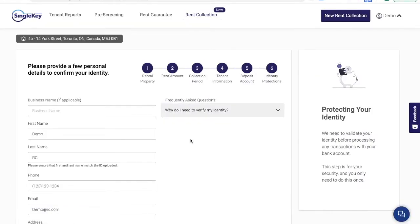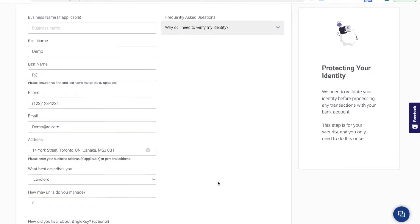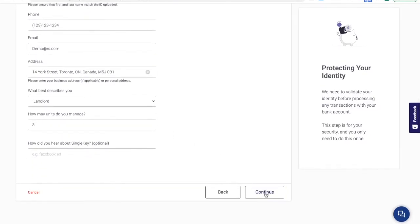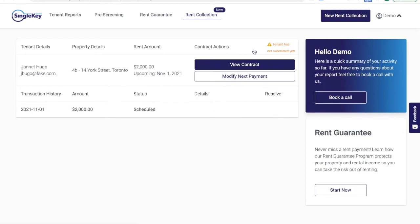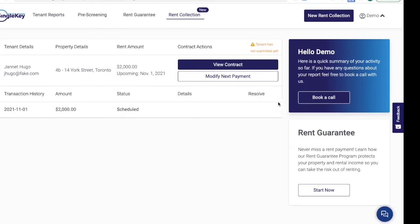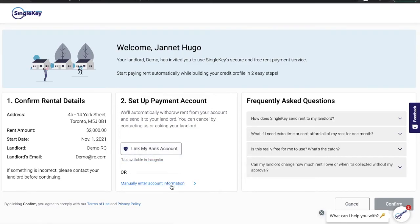My bank account is now linked and we'll be asked to verify some contact details for you. At this point, we've sent the tenant an email with instructions about how to link their bank account. They also will have the option of securely linking their bank account directly or manually entering their information.